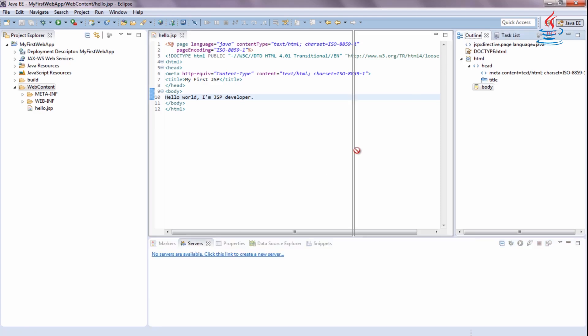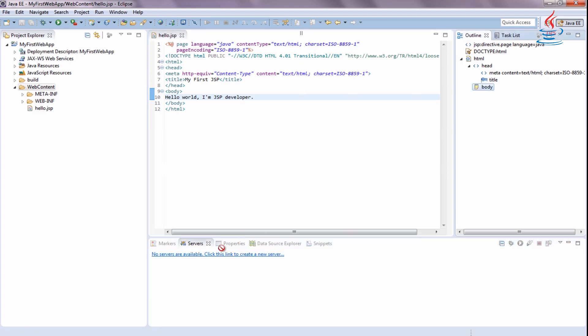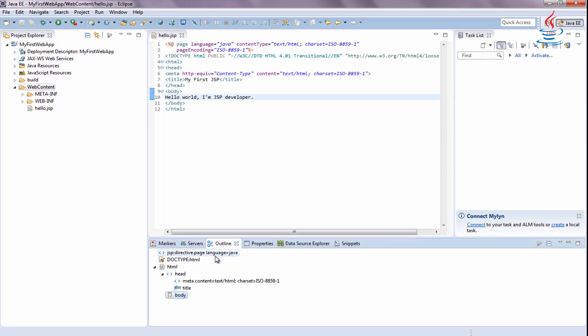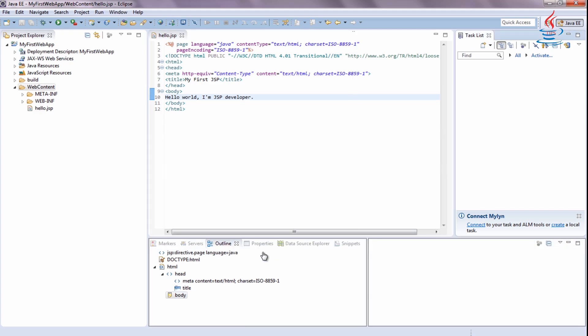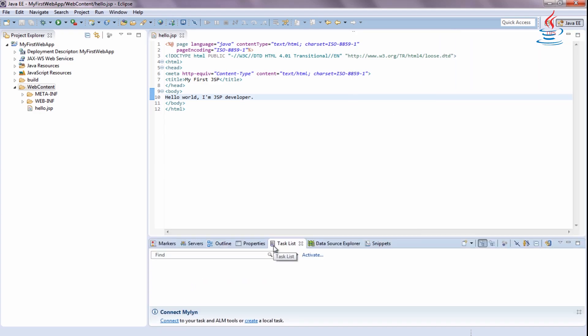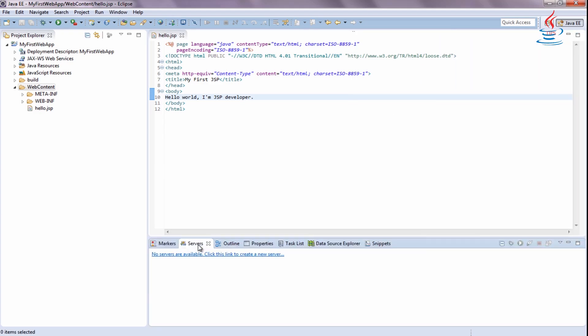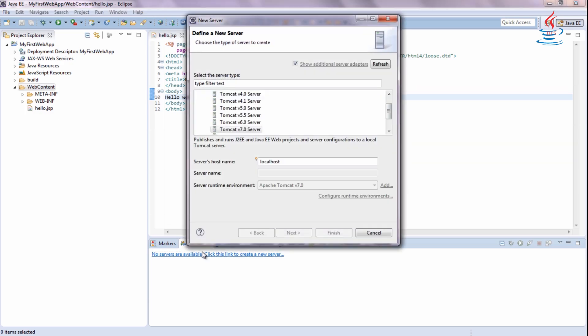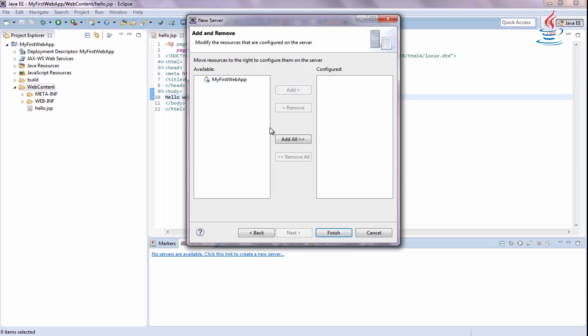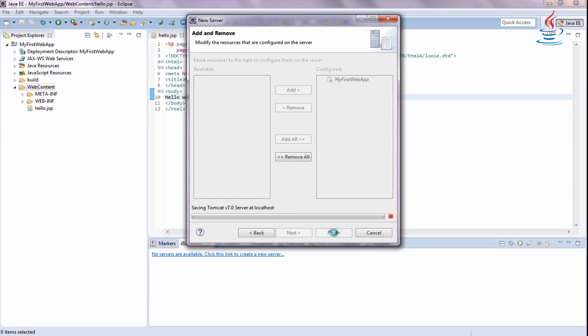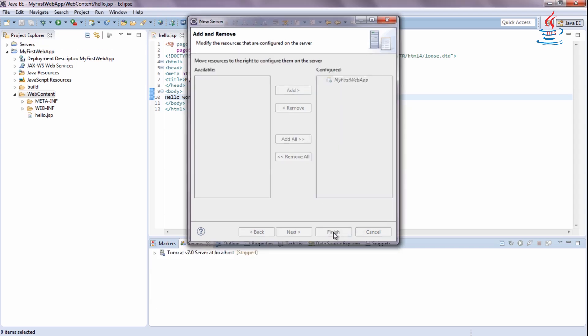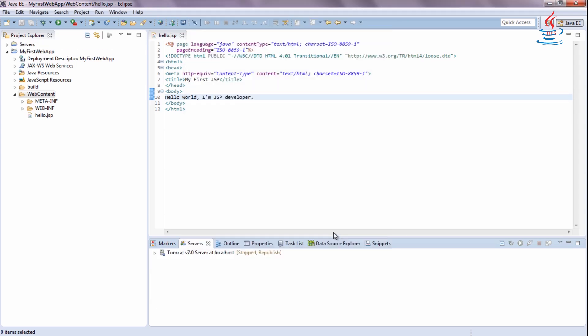You can rearrange Eclipse windows by drag and drop them around. Select Servers to add new server, Tomcat 7 server. Move the application to the right to deploy to Tomcat 7 server.